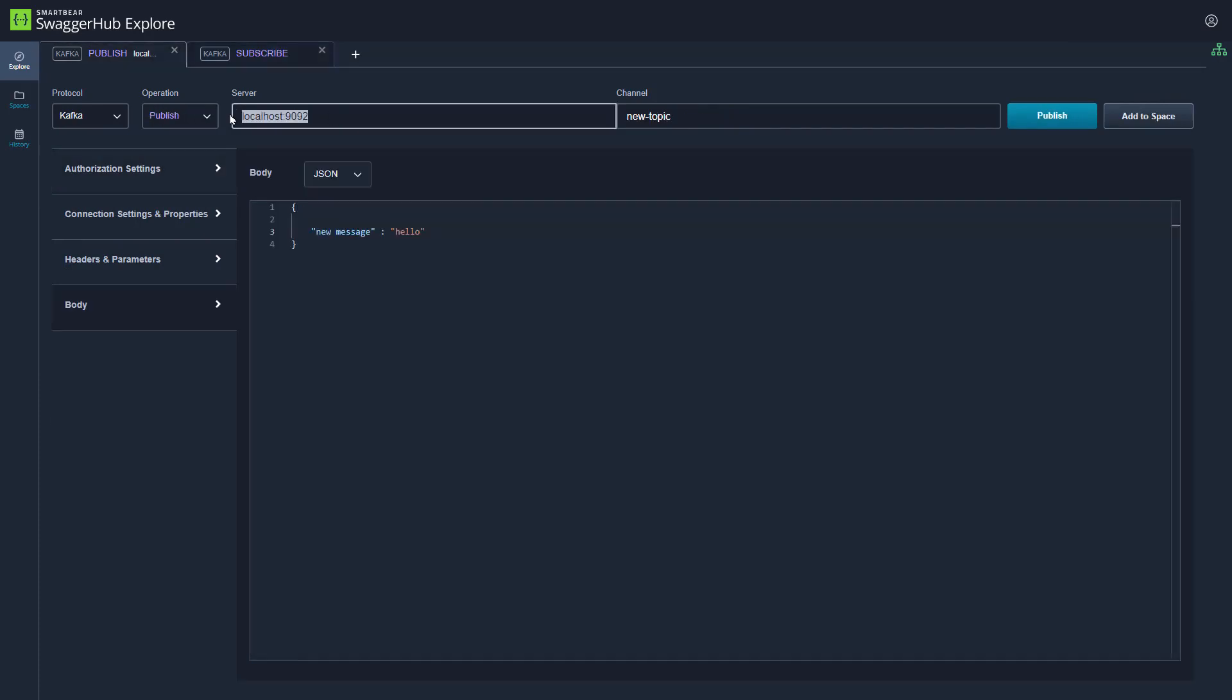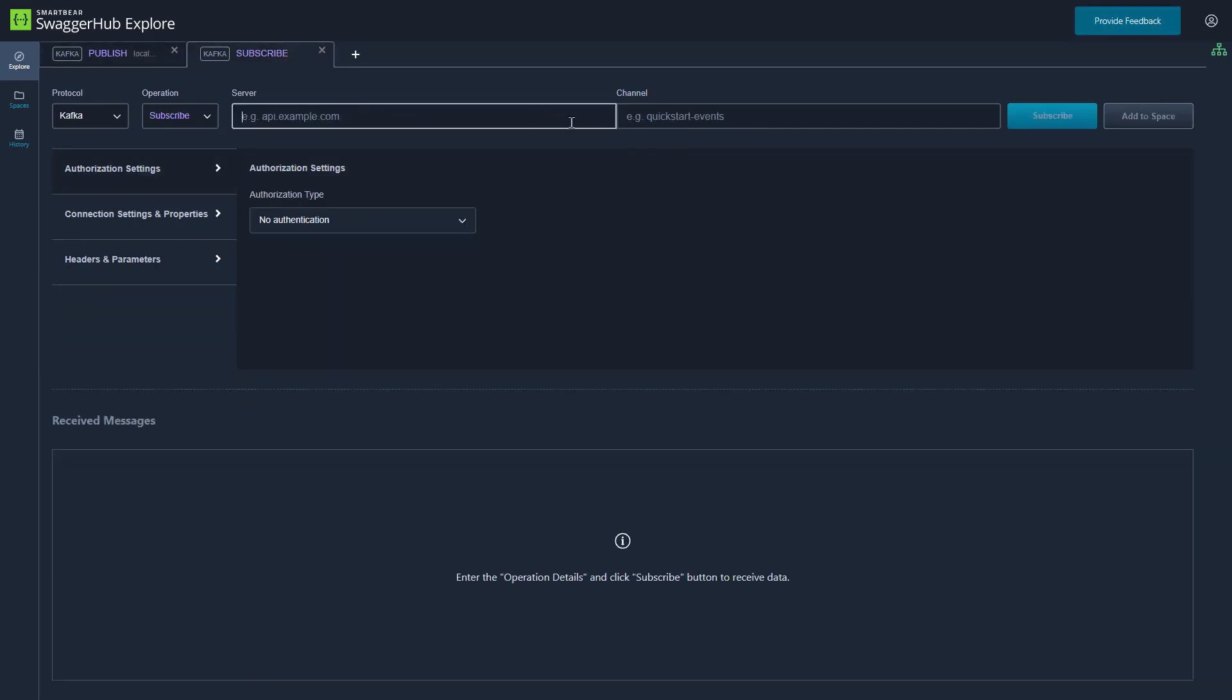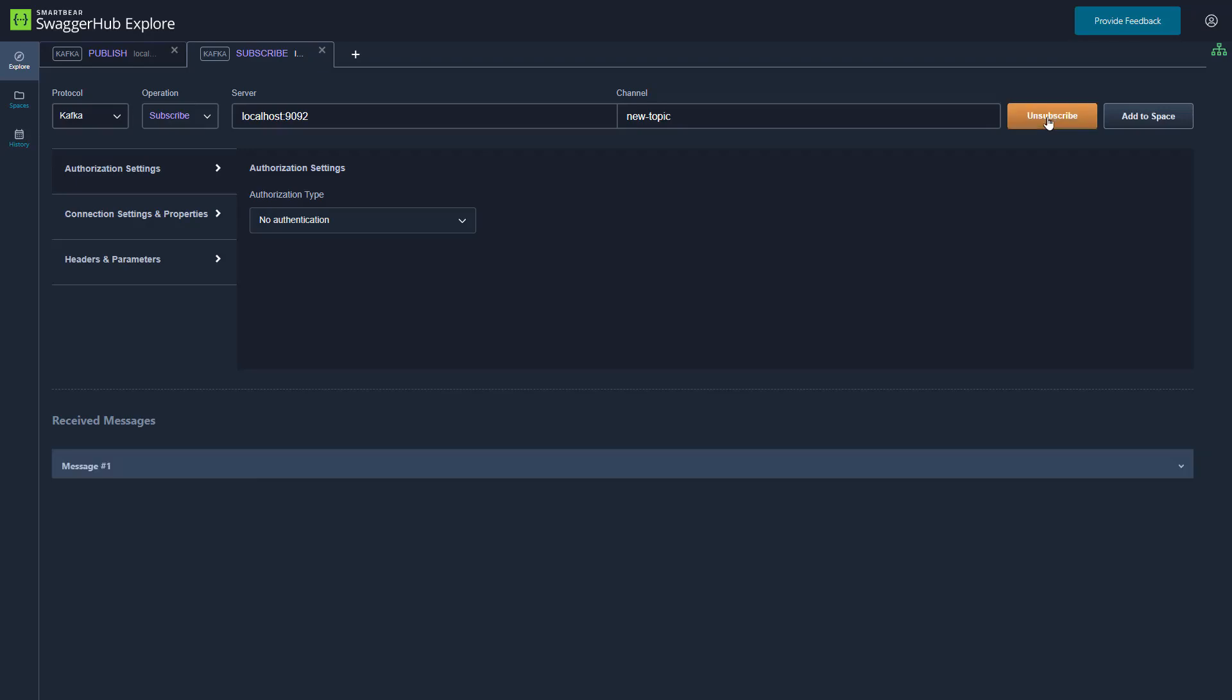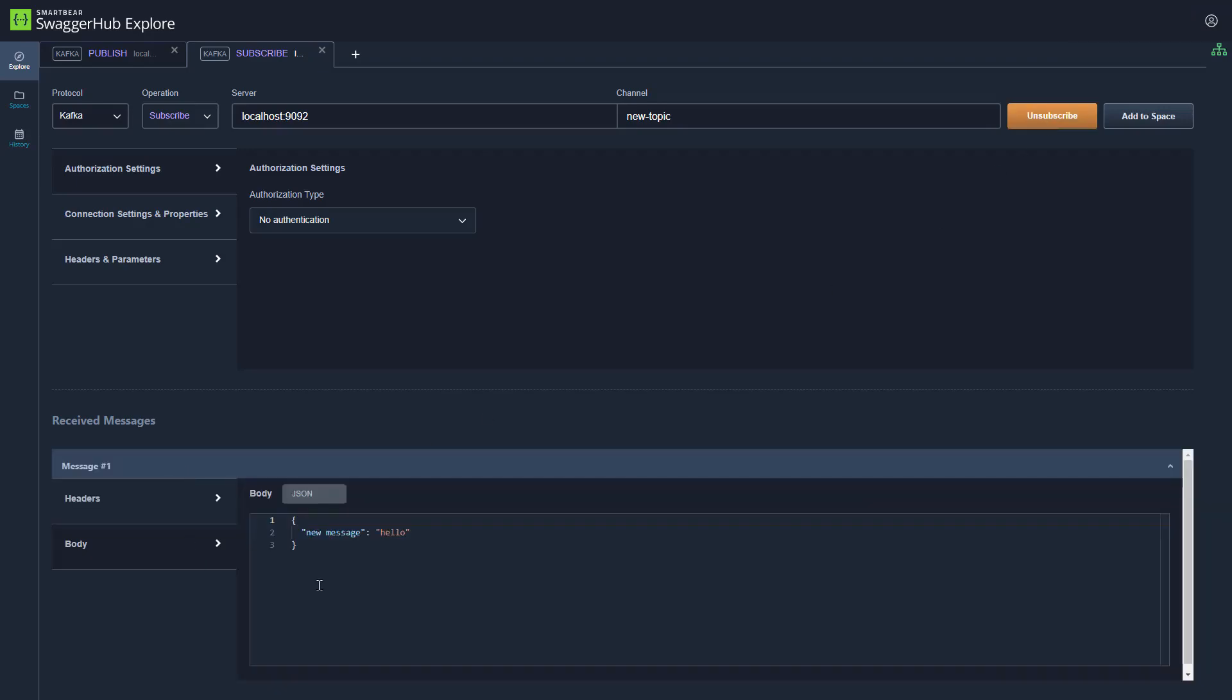We can input the same server name, server address, topic name, and we can click subscribe. Once we click subscribe, we should see the messages coming in the received messages panel. And there it is.